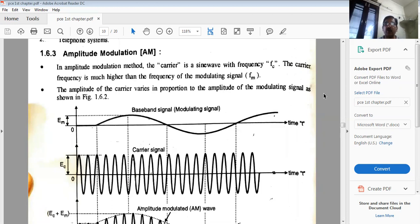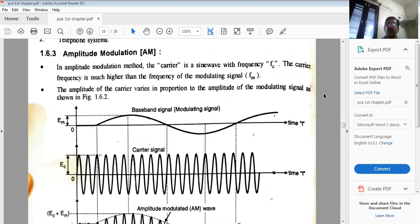Stay at home, keep social distance, stay healthy, stay safe. Today is a new day — Sangranath of the Bhadu month. I congratulate all of you and pray to the Almighty that everybody should be blessed. So let us start today's lecture. Last time I told you about amplitude modulation and frequency modulation and phase modulation.